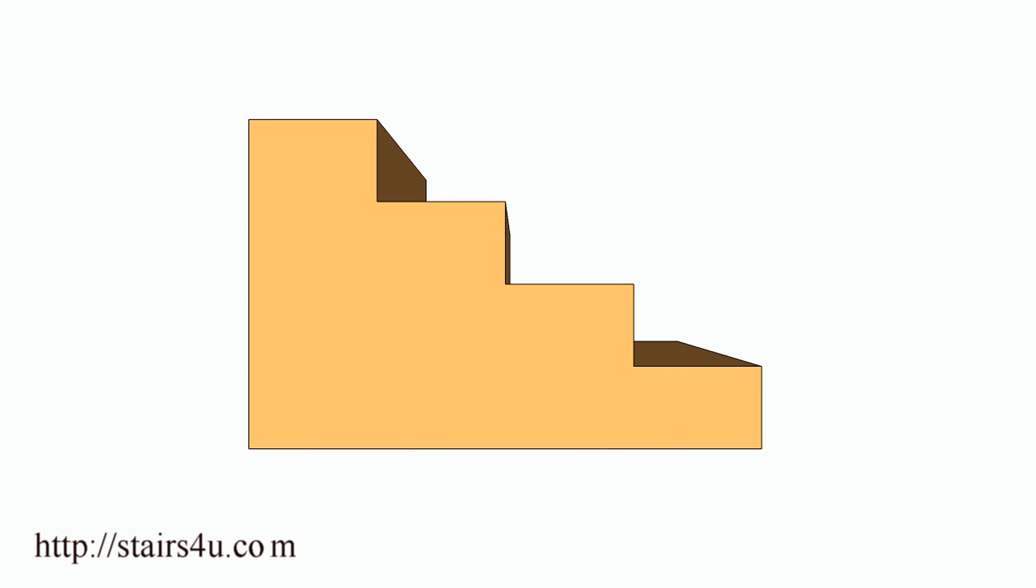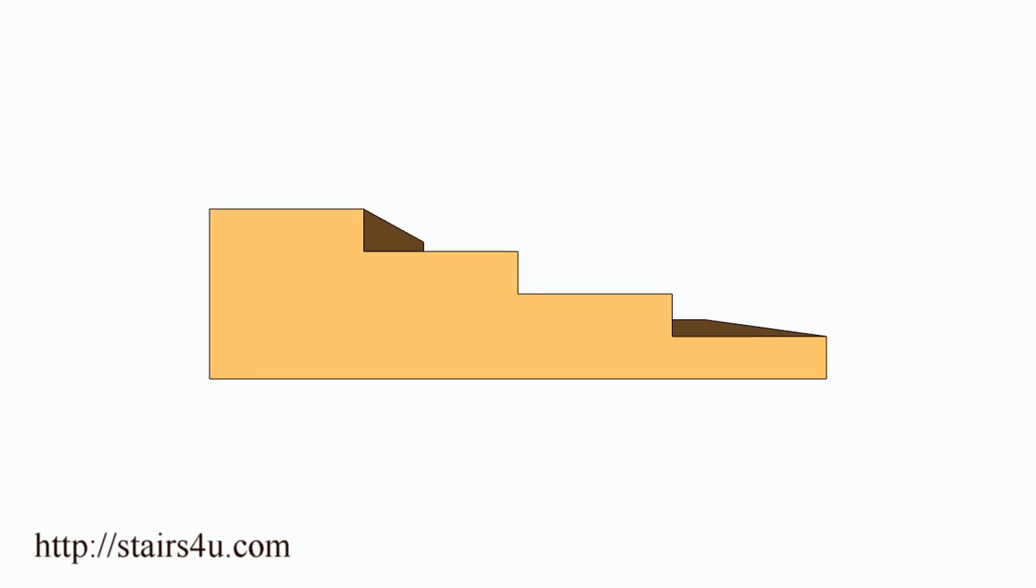This is a regular stairway with 7-inch risers and 11-inch treads. Something like this would be acceptable and comfortable. However, a stairway with 3-inch risers and 11-inch treads is a potential trip hazard.